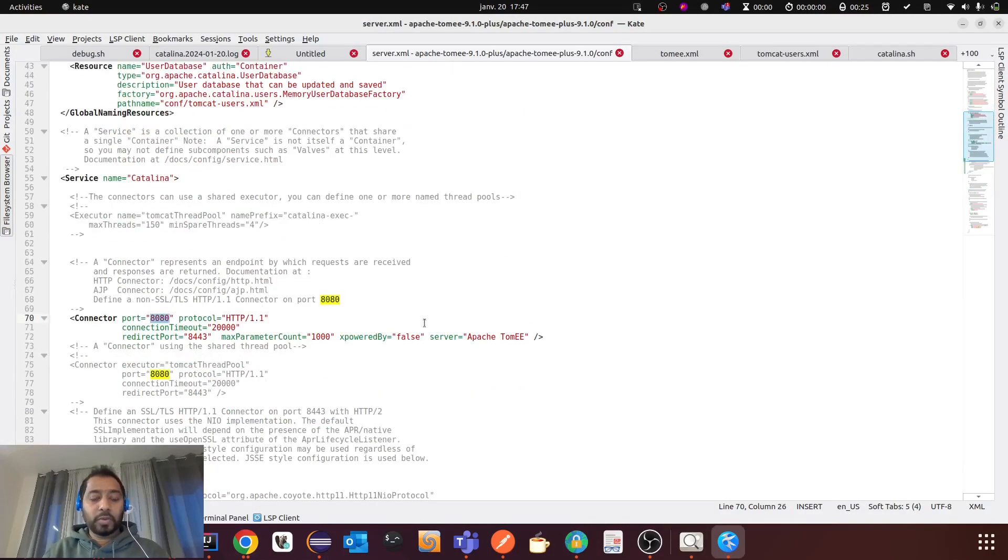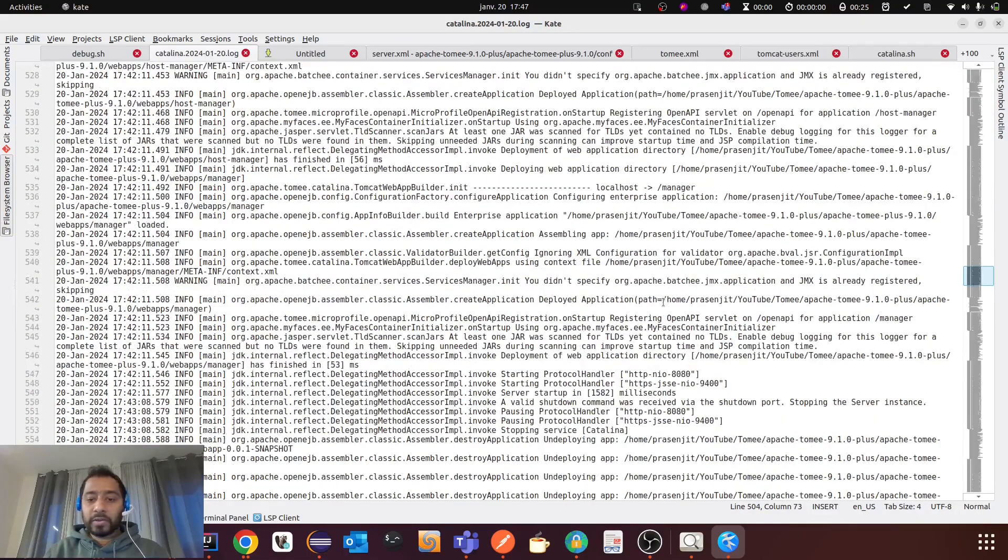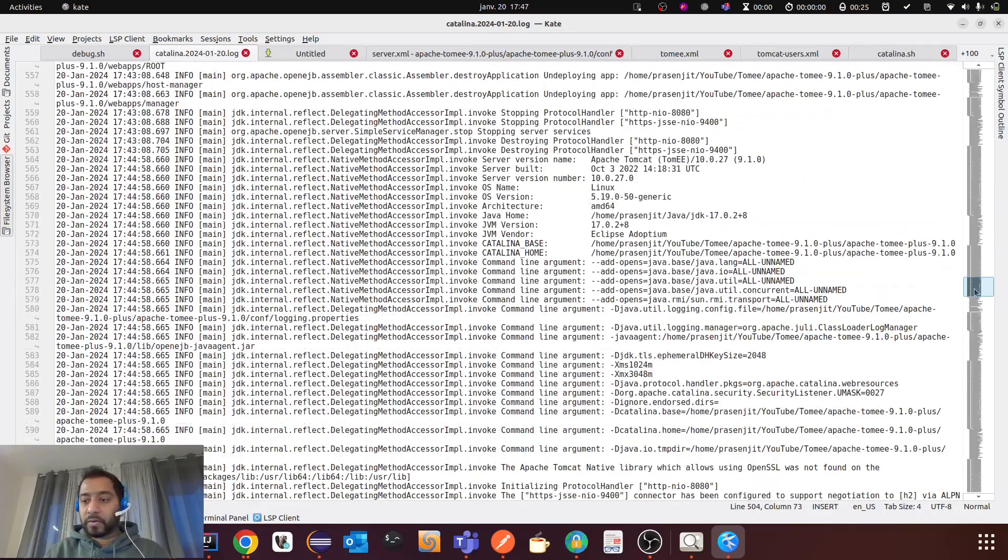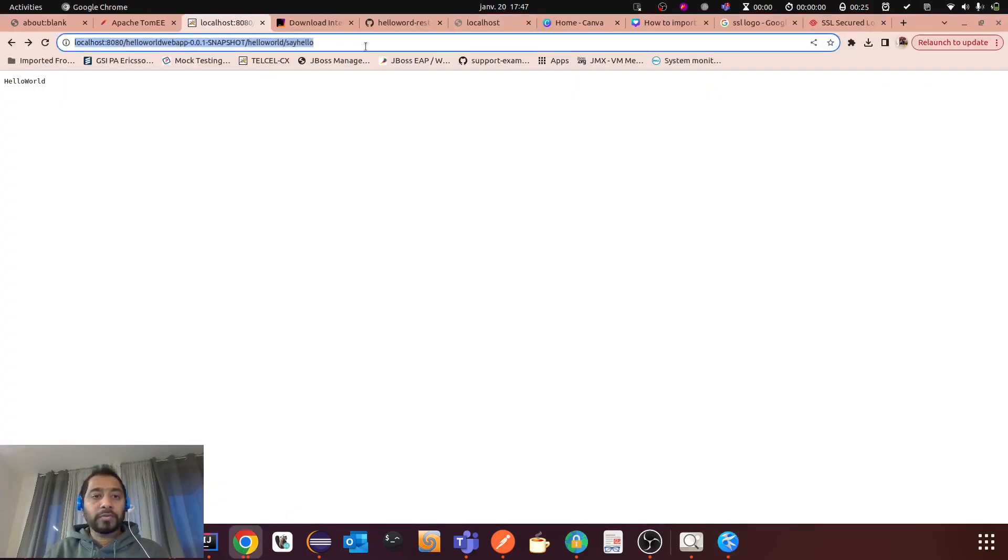So you can open HTTP only. Let me see the log file whether the server is started or not. So it's started. Now if you go to the URL, I have deployed a REST API in my TomEE. So you see, this one is working fine.